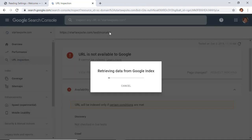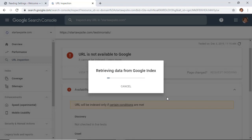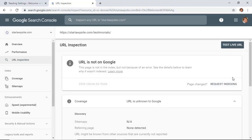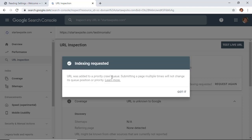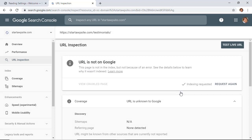I'm going to click on the URL, it will retrieve the data from the index, it says it's not indexed. Let's go ahead and request indexing and make sure that this works this time. You probably won't have this problem, but if you do, that's what to look for. You can now see that the URL was added to a priority crawl queue and that it will be indexed quickly. It might take a few minutes or even a few days, but in my experience it usually happens the same day, often within the hour.